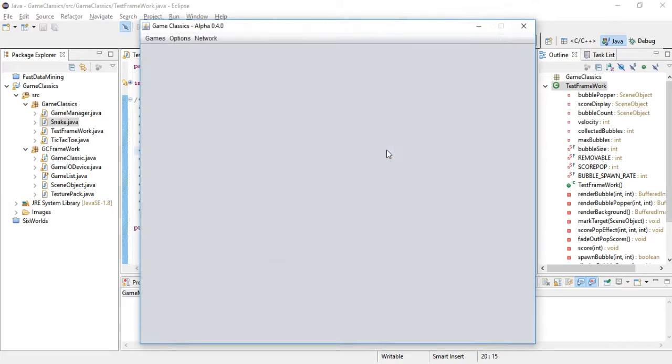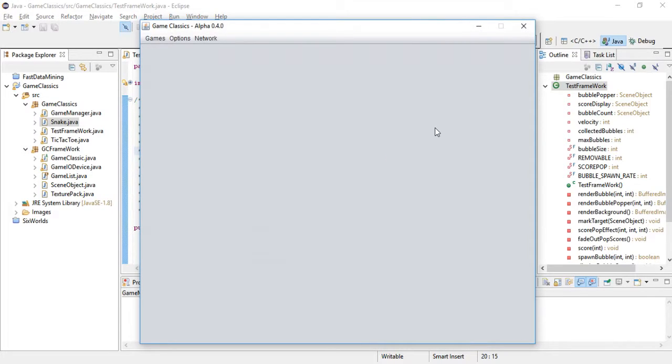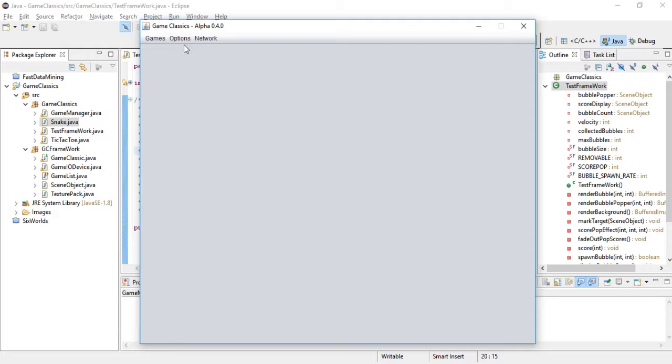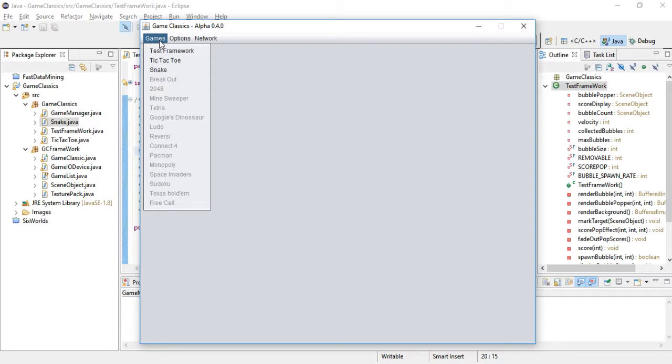Let's run the actual project here and as you can see we have this blank screen. The project is called Game Classics for now and the idea is to get together a bunch of classic games.